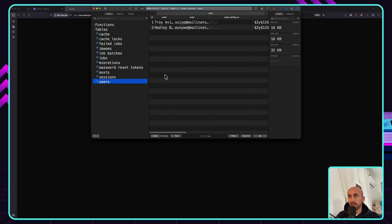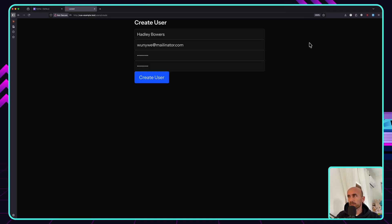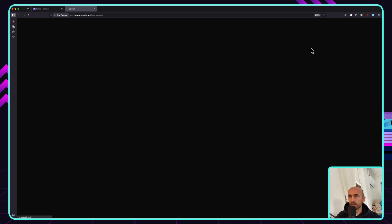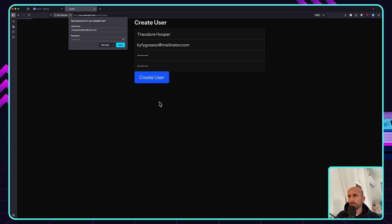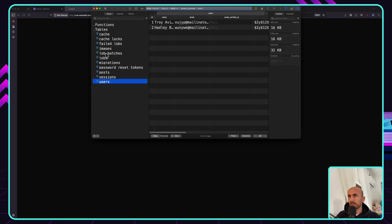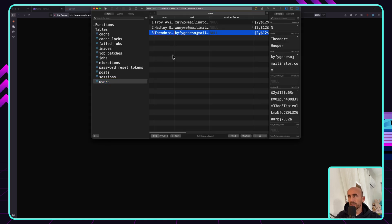So if I use a fake filler here and create the user, the user is created and we return back. If I go to users, right now we have two users. Let's refresh and create another one — and now if I refresh, we have the third user.